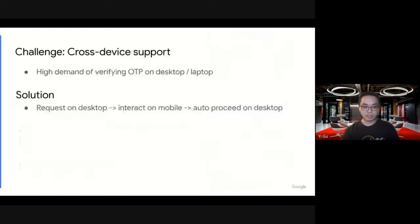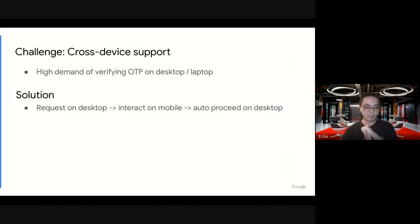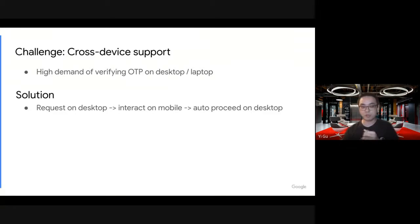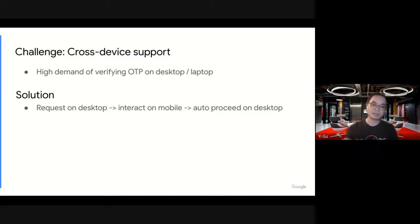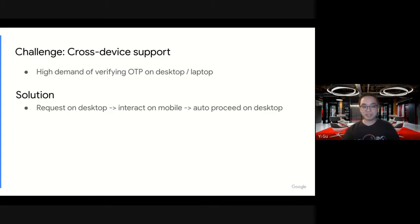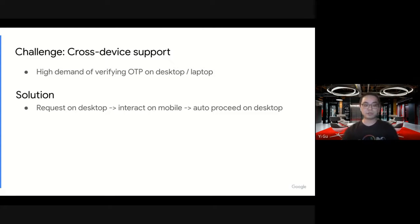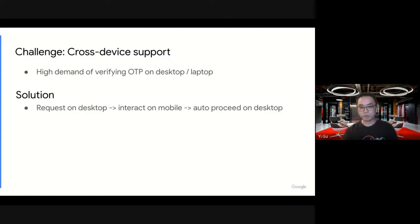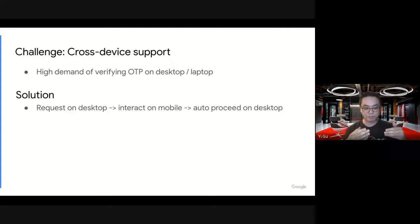This is another challenge. One more challenge. No surprise, we're living in a challenging world. Cross-device support. We have seen a high demand of verifying OTP on desktop or laptop included. Like you're shopping on your laptop, but then all of a sudden you need to go to your phone to memorize the code, come back, enter the code. It's normal, but let's see what we can do there to improve the user experience. So we propose a very simple solution. When a user makes a request on desktop, they get a message on the phone. They do some interactions on the phone and all of a sudden they're auto-verified on desktop very smoothly.